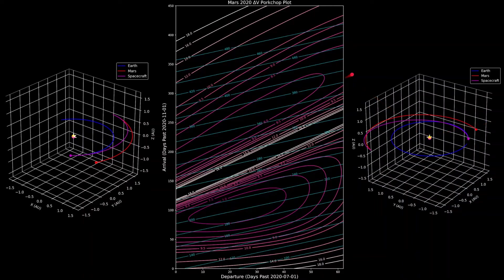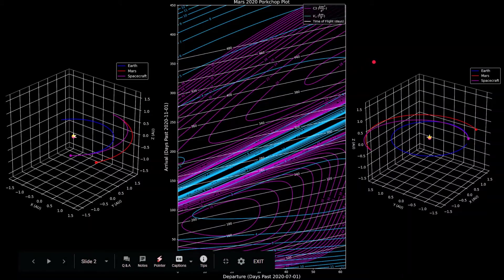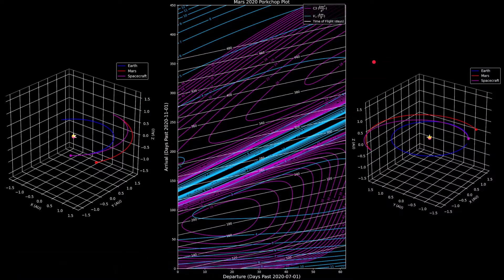This video will be going over the Python scripts that I use to make the different porkchop plots. I'm not going to waste any time because I already talked about everything about porkchop plots in the last video, so this one I'm just going to get straight into the software.